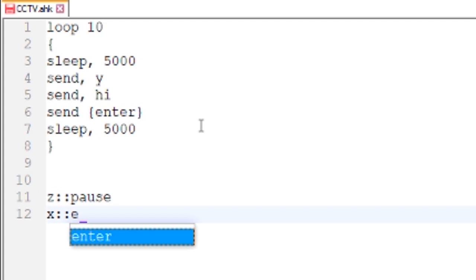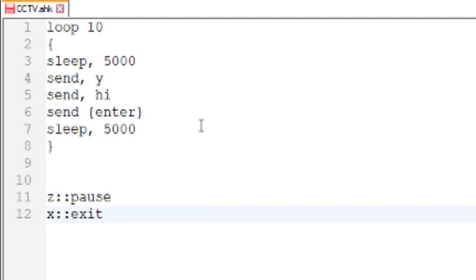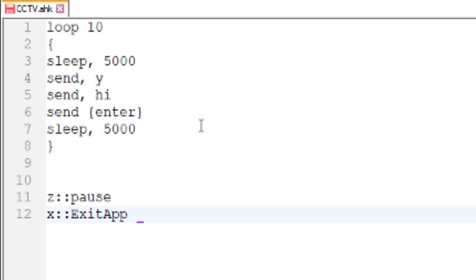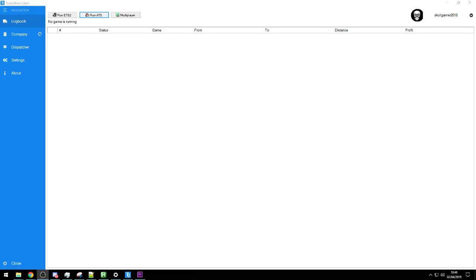Then we're going to use x to exit. Like so guys, and that is a simple script. That's all.